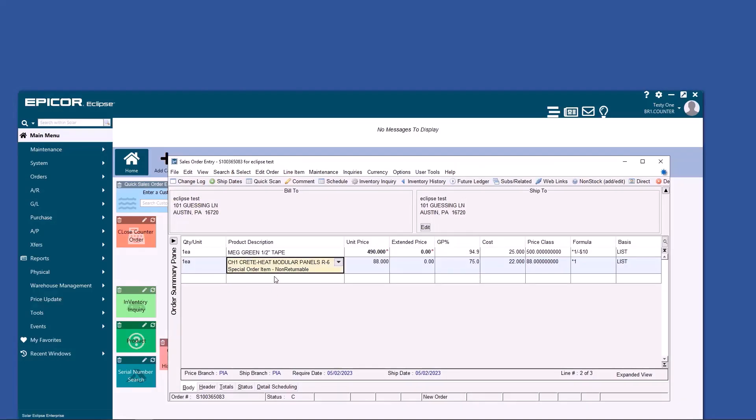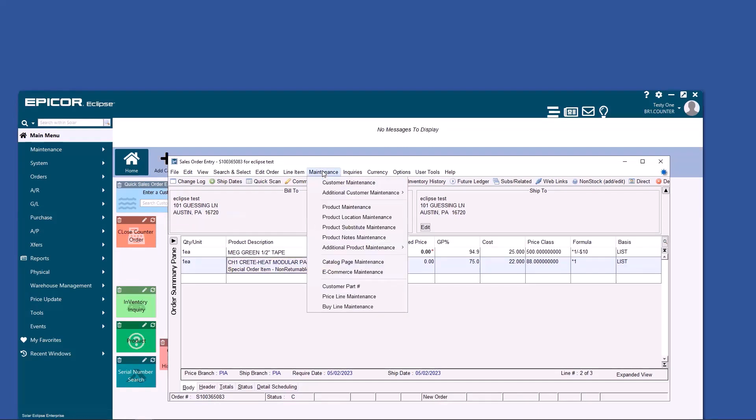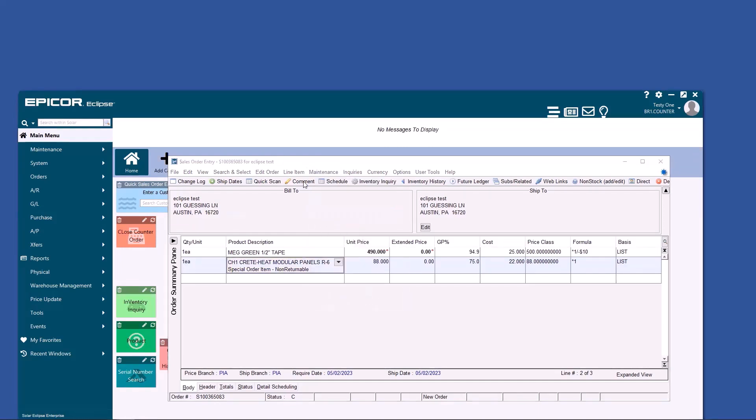You notice this has an automatic comment tied to it. You go to product maintenance, you'll see that's because it's a non-stock product. In the control maintenance file, all non-stock products can have a specific message of your company's choosing.